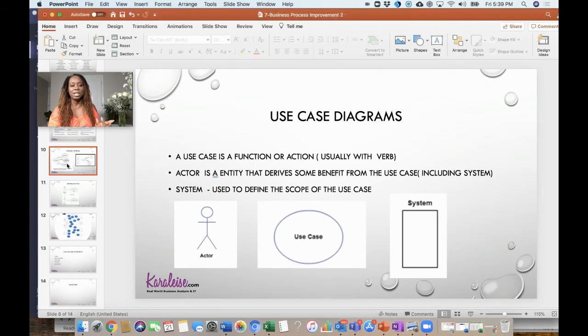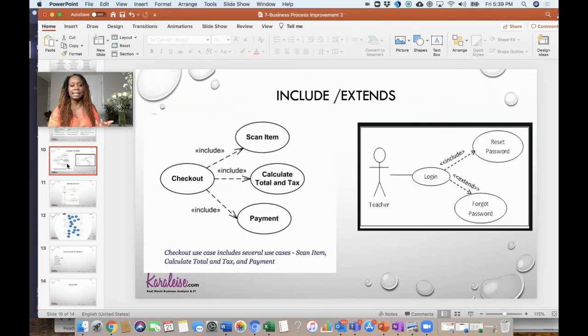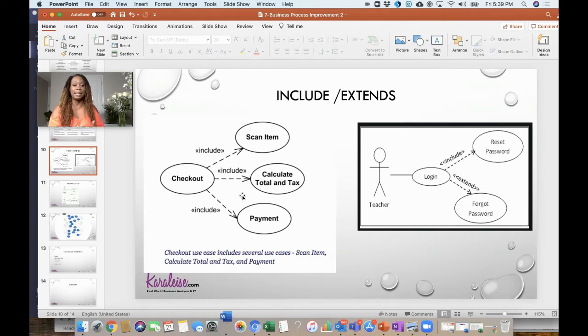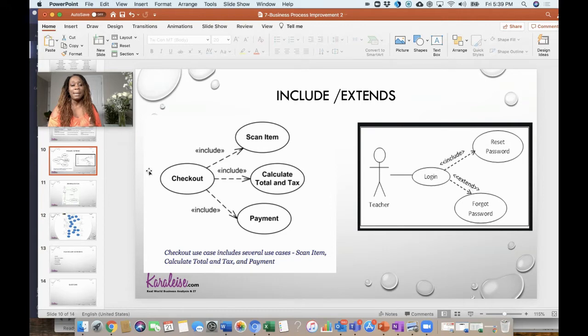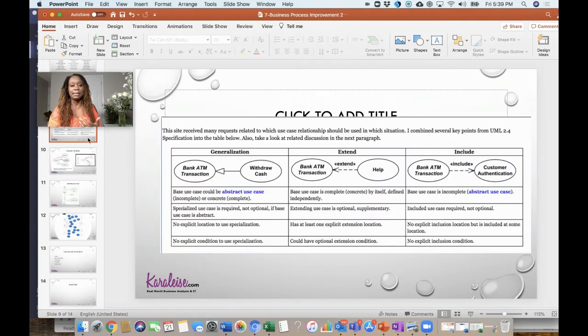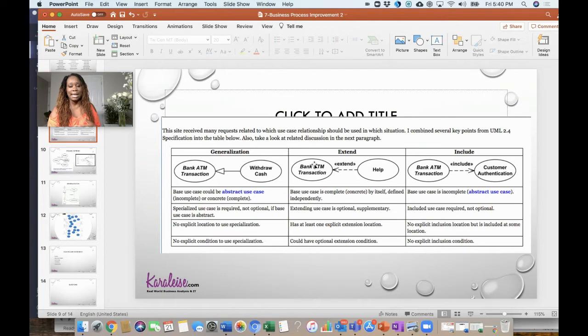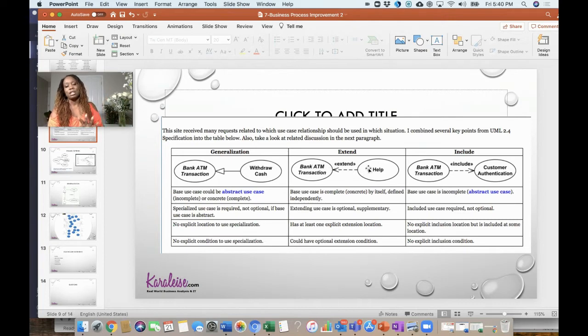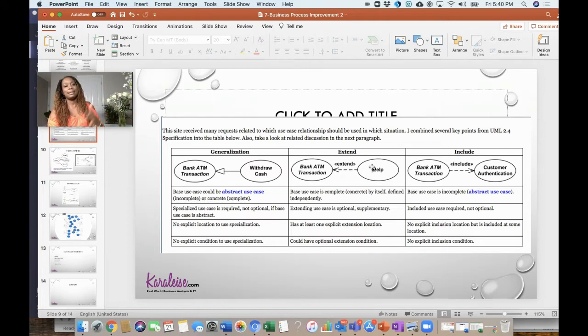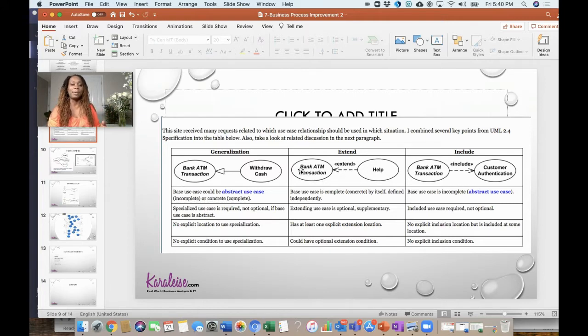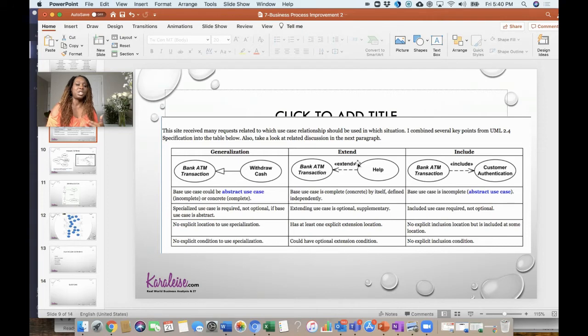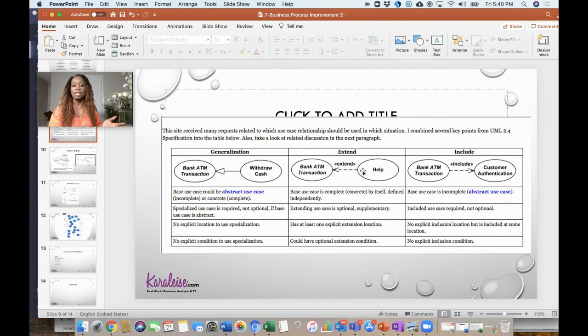There's a few annotations that make sense, such as you have includes and extend. Basically the difference between them is that the base use case can be extended to another use case to say you may or may not execute this use case when you do this. For example, if you're a bank ATM transaction, you may or may not need the help. You could if you wanted to, but it's not always the case.